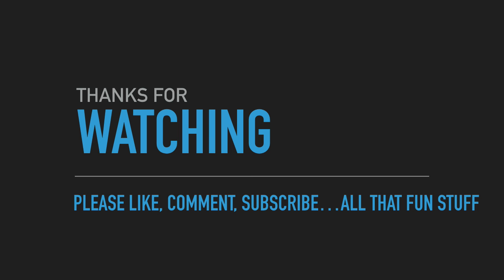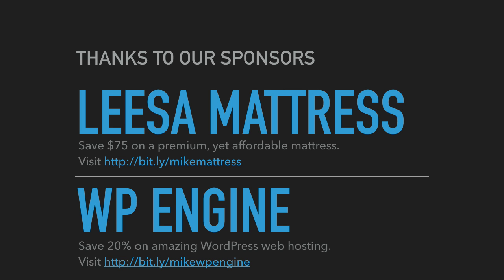Big shout out to our two sponsors for this episode. Leesa Mattress, save $75 on a premium yet affordable mattress. It's the mattress that I sleep on, it's great. Visit bit.ly/mikemattress. And to WP Engine, amazing WordPress web hosting. All of my websites are on WordPress and I choose WP Engine because they are awesome for security, speed, support. Save 20% now by visiting bit.ly/mikewpengine. Thanks, see you around.